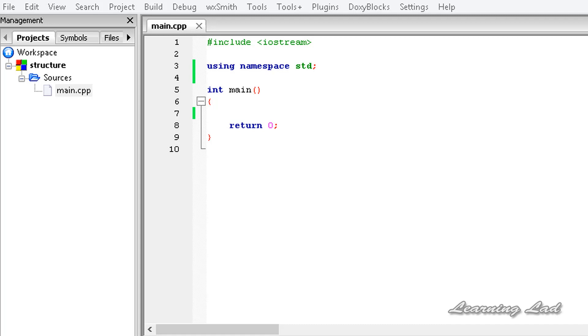But in programming, sometimes we need to group different types of data under one name and access that data under one name. To do that in C++, we are going to use something called structures.